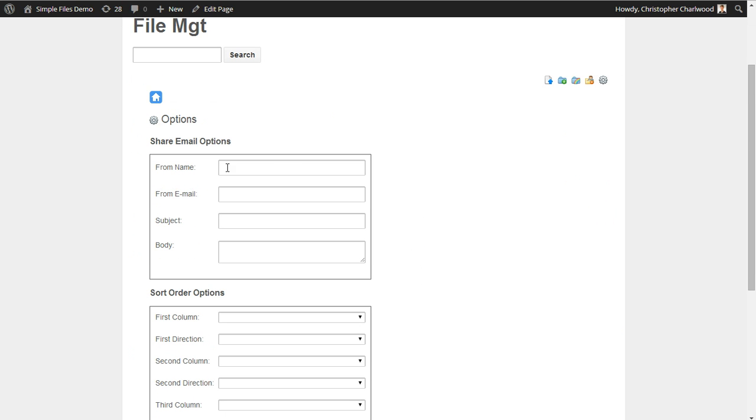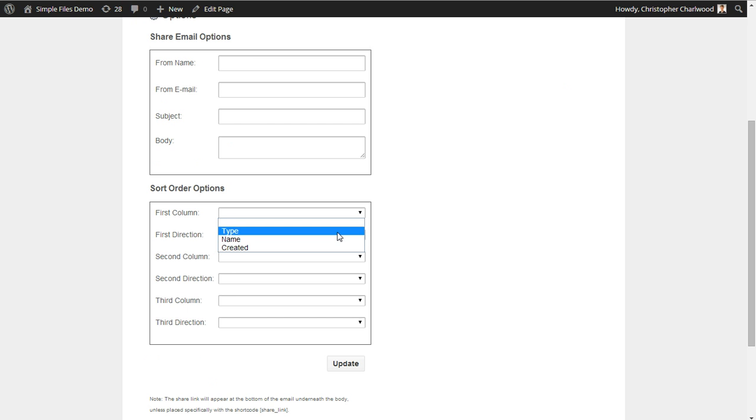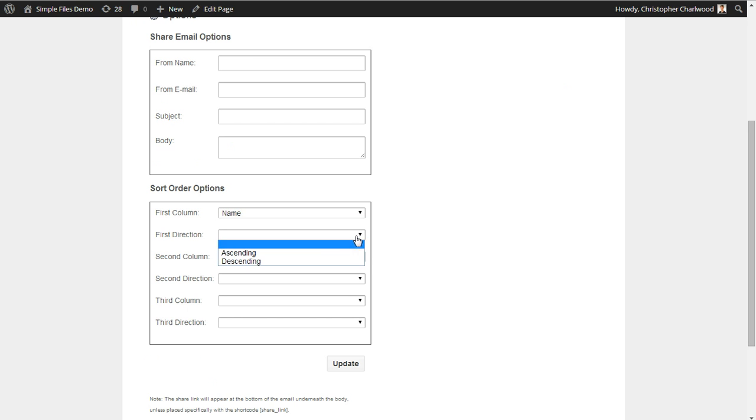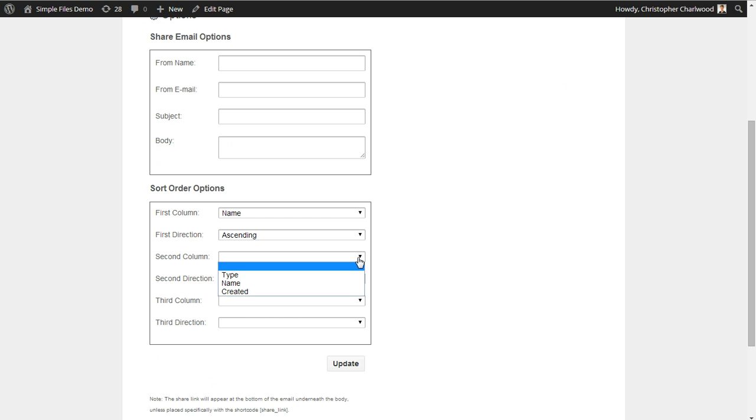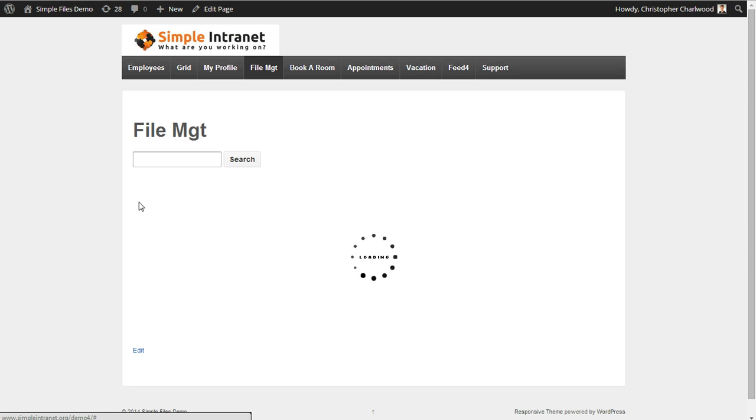So for file sharing, you can customize the name, email, subject, and body. You can also change the sort order for the first column, second column, and third. You can sort firstly by name, ascending or descending, and choose similar defaults for the second and third column. And then head back to home and see your files.